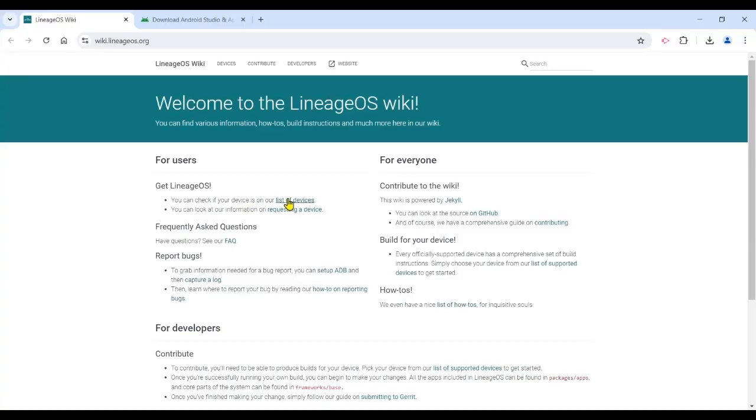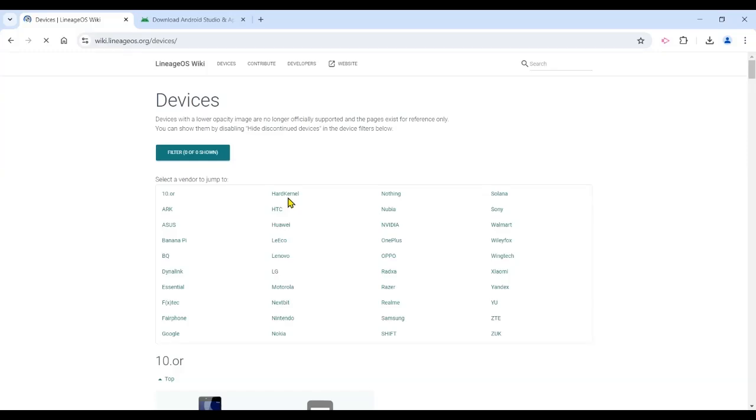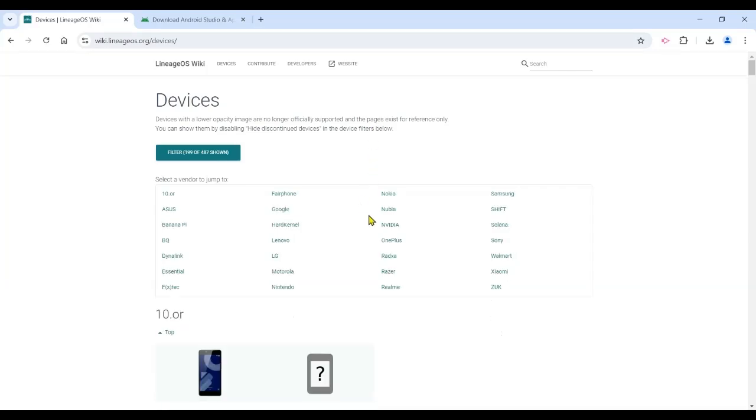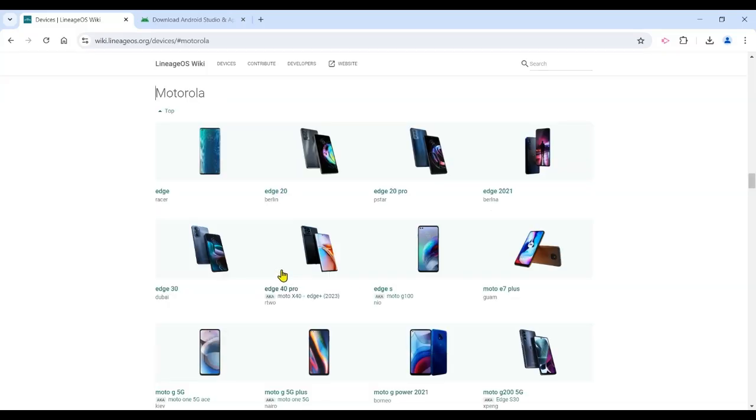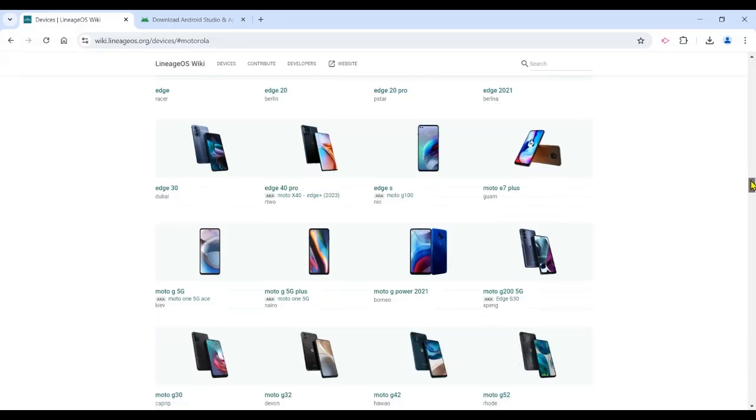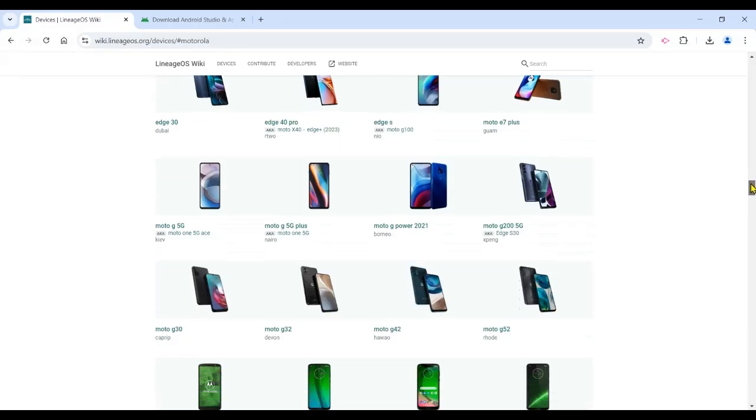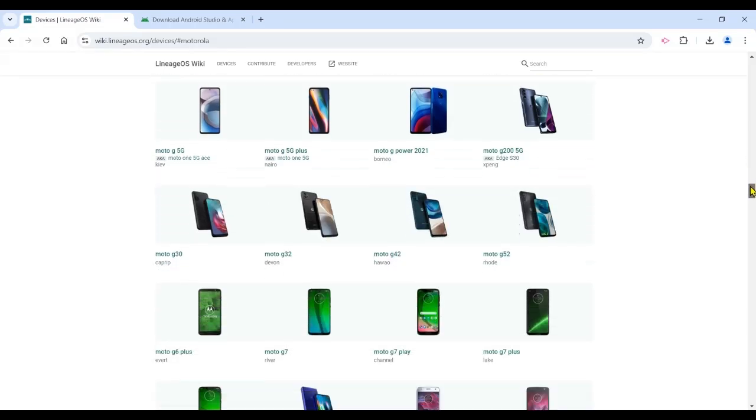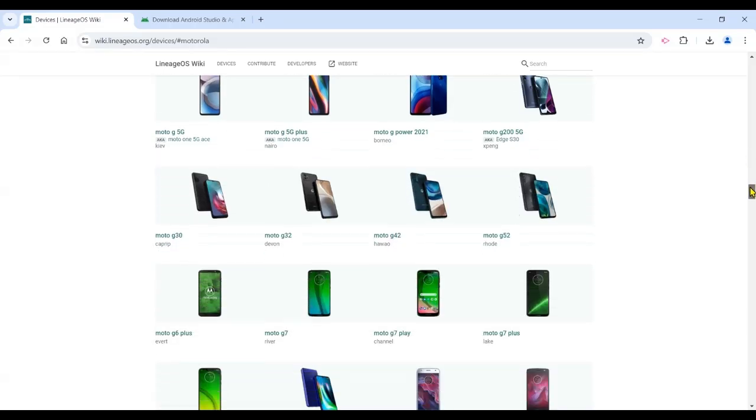In addition, some Lineage OS variants require you to have a certain Android version on your phone in order to install software. Go to lineageos.org and then click Devices to view supported devices. In this video, I will be using a Moto 1 5G Ace Motorola phone. It was originally loaded with Android 10. I received one free upgrade to Android 11.